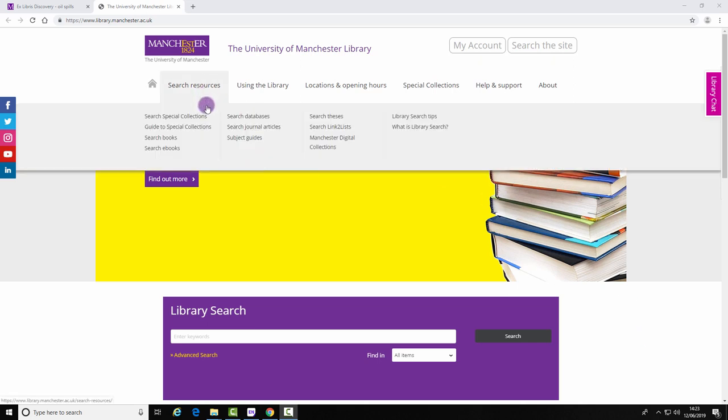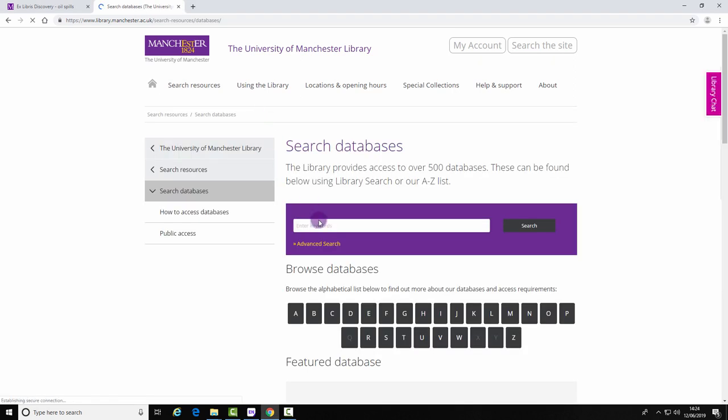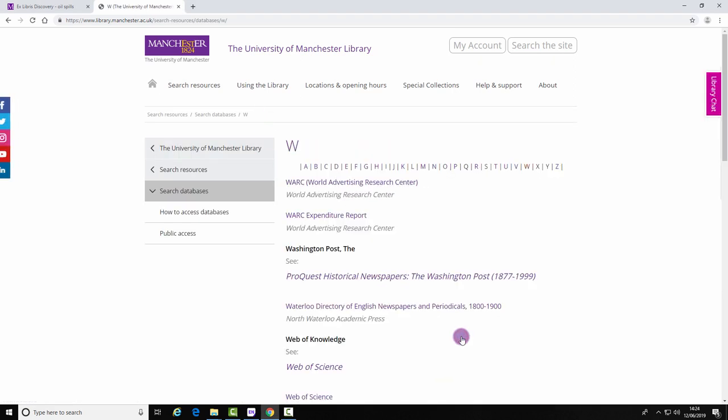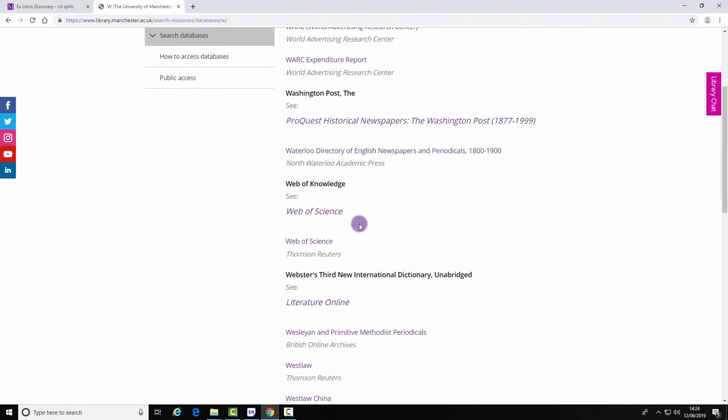Select Search Resources and Search Databases. Select W for Web of Science and click on Web of Science.